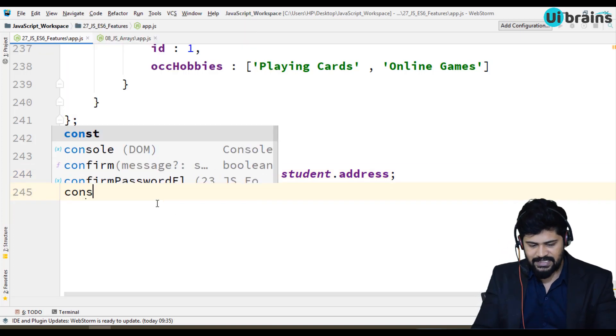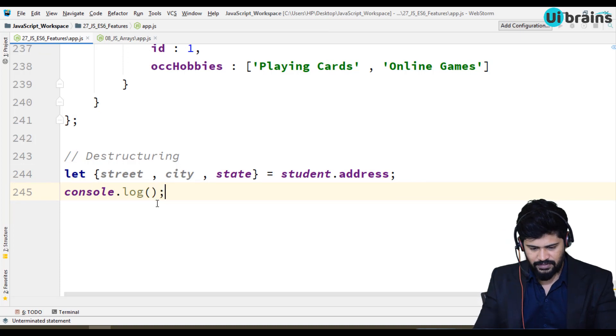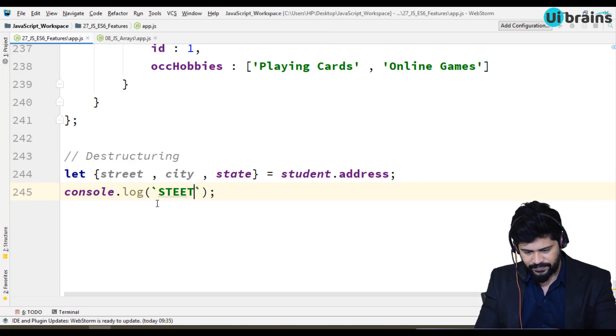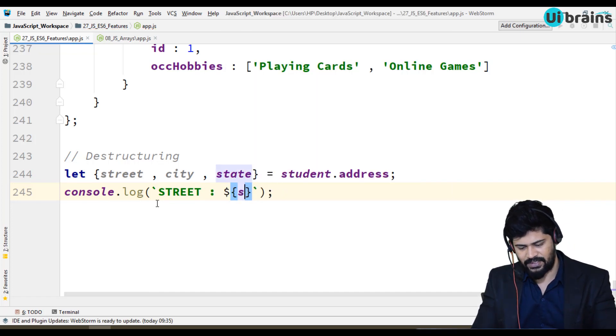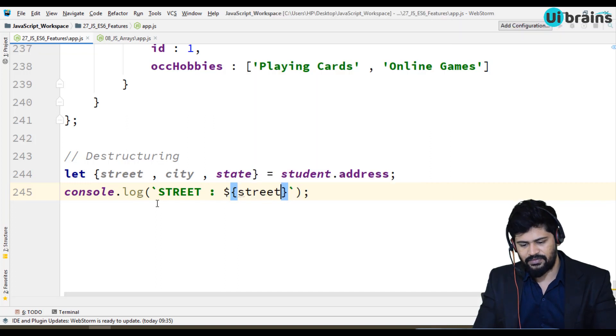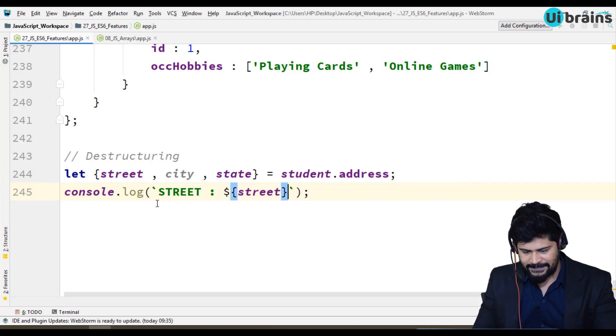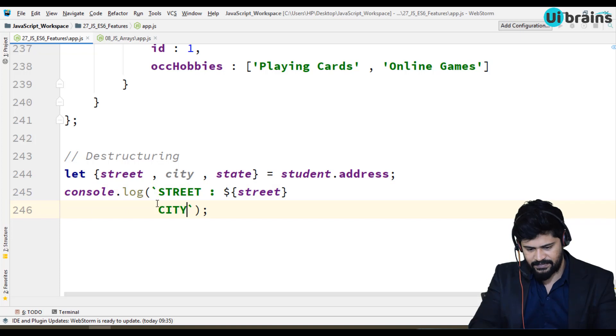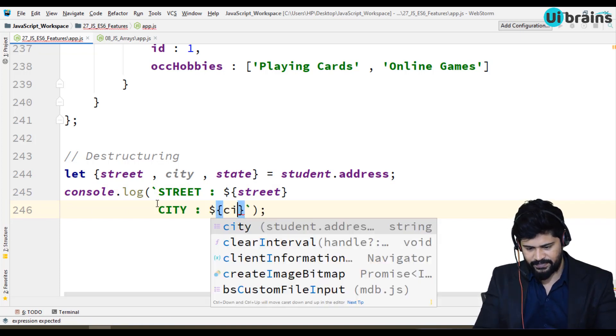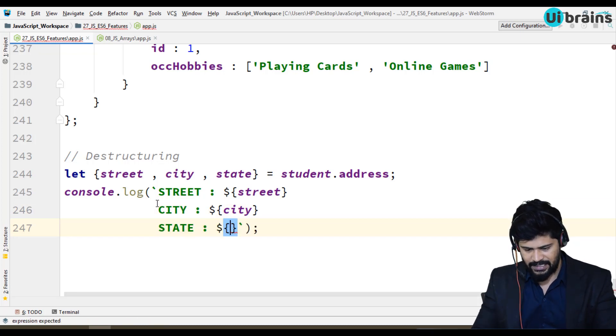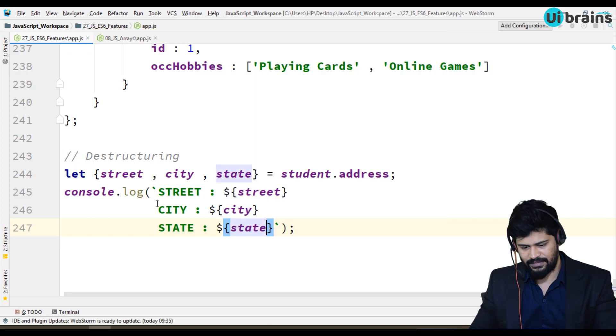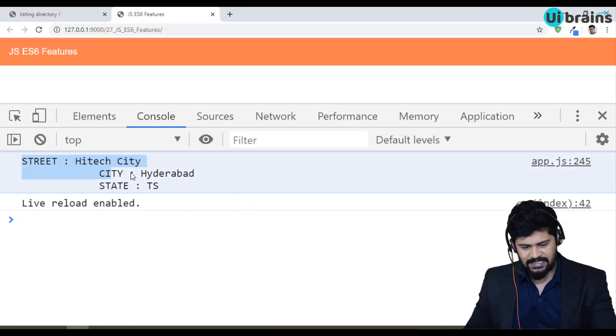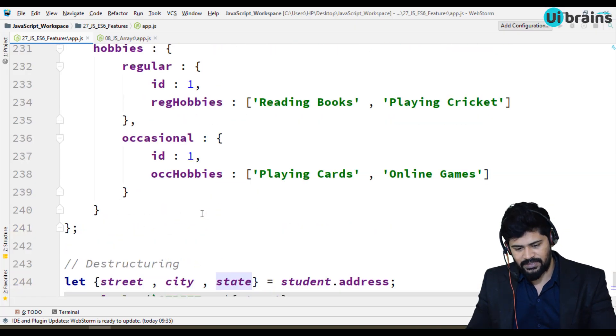And you can just print it. Console dot log - you will write street. So you can access the street just like street, and you don't need to mention student dot address dot street, not required. And then you write the city is just directly city, and state you can directly access the state. See here you get the answer.